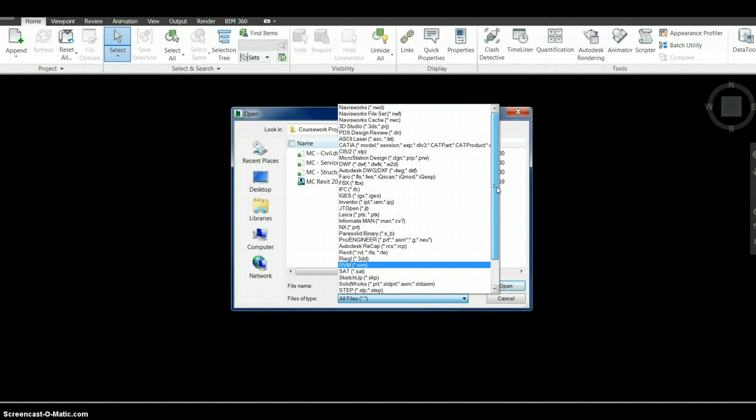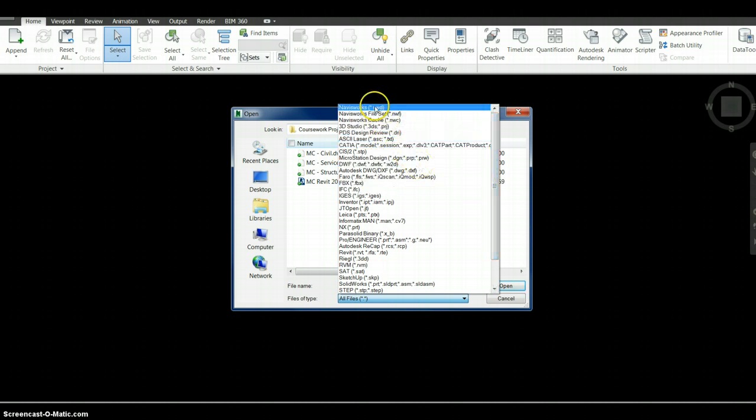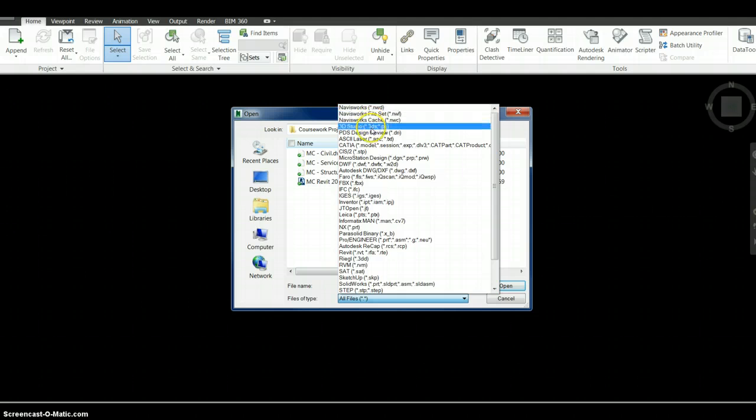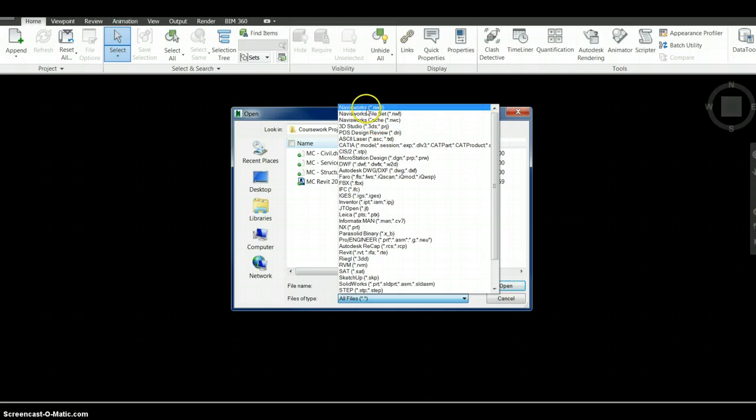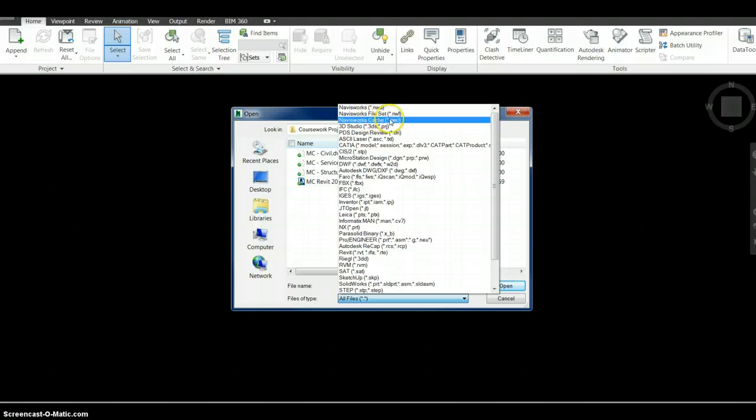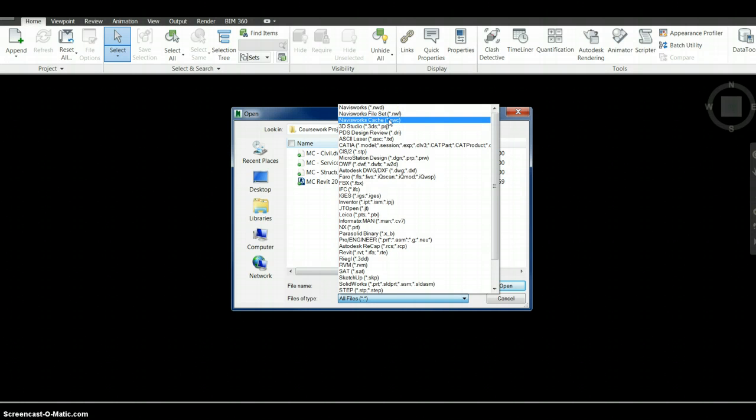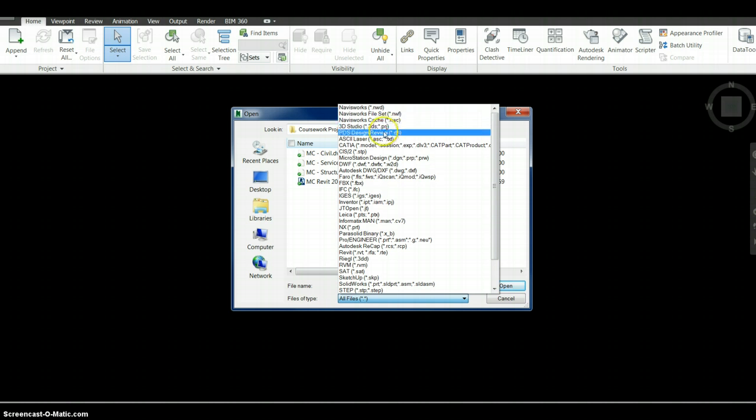Here you can see different file formats that are supported, starting with a few of the Navisworks integral formats like Navisworks cache, which basically works as a conduit between the actual file and the Navisworks 3D studio.